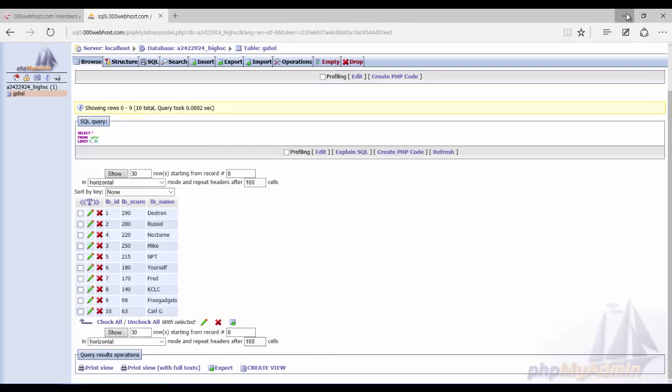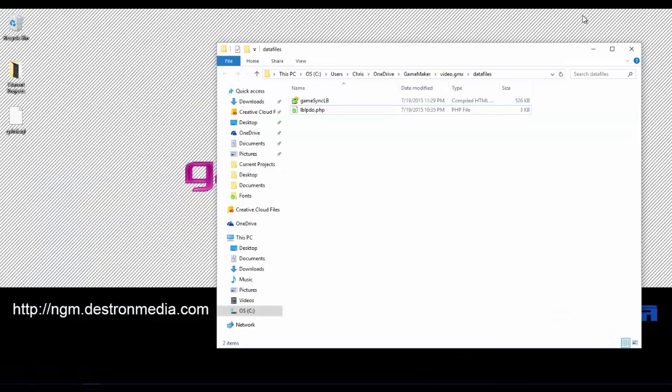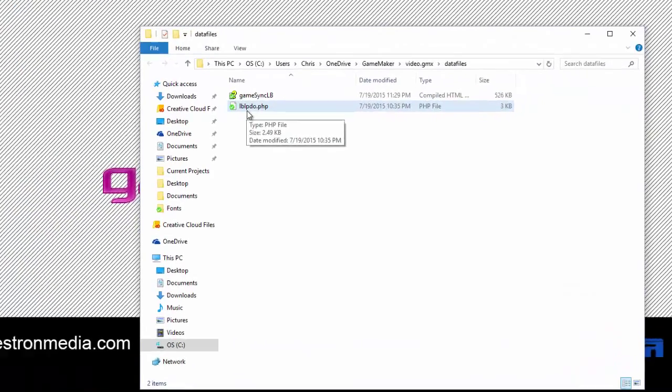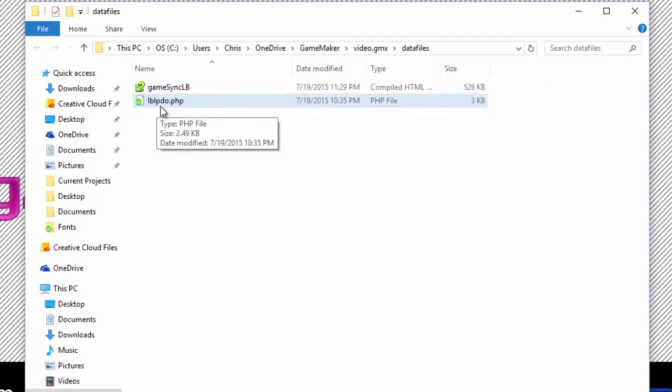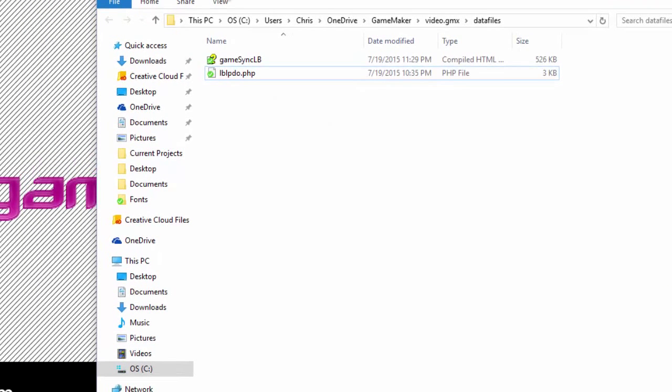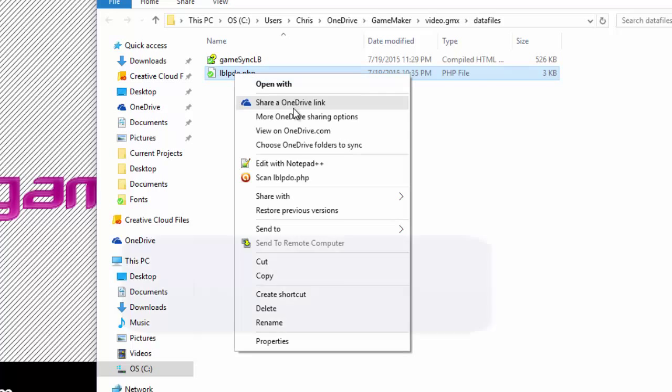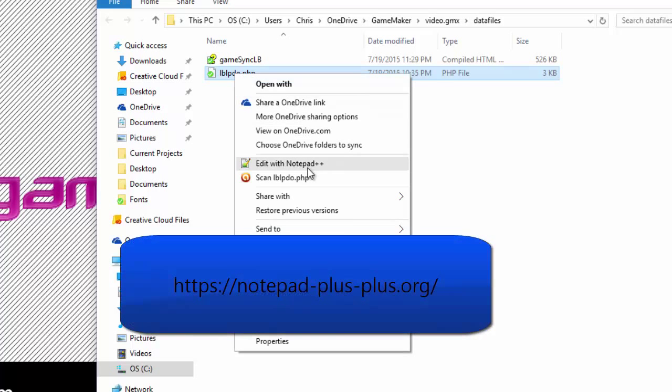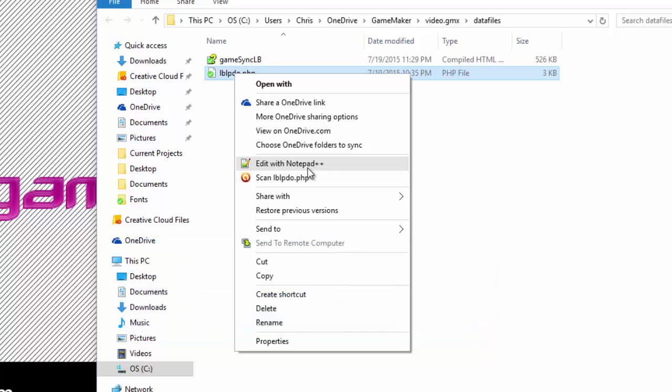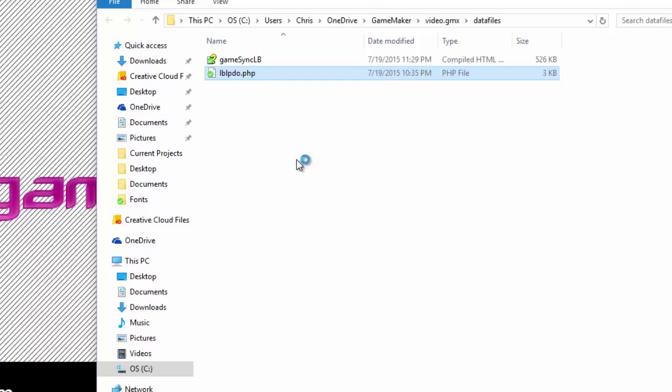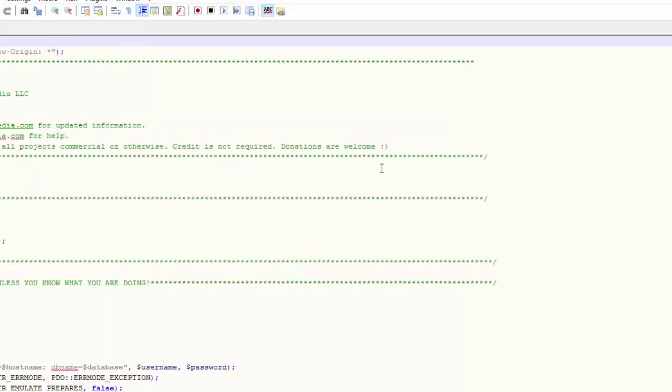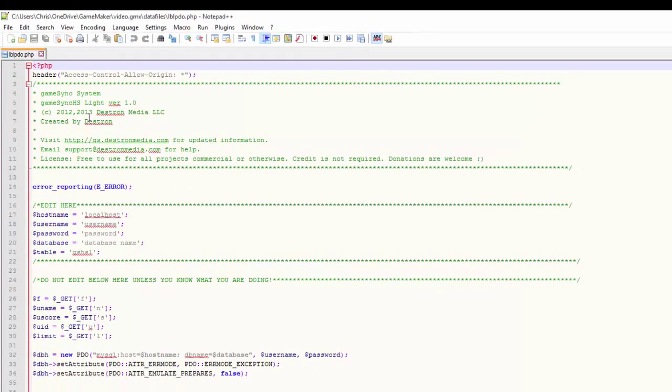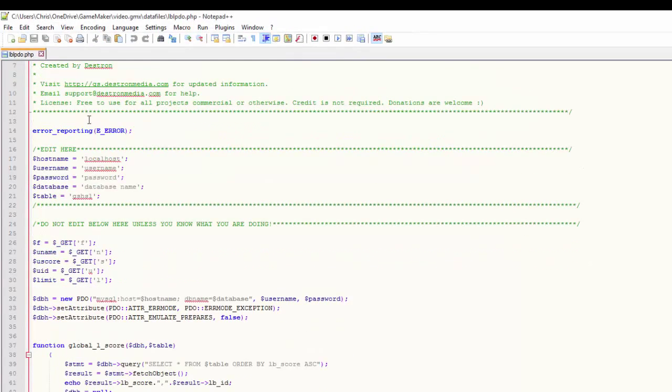Now that we got that set up and ready to go, we need to set up our lblpdo.php script. So in your explorer window, hopefully you still have that open, we're going to edit that. Now I use notepad++, but you can use any notepad editor you want. As long as it's not a rich text editor such as Word or WordPad because they'll add in extra characters that can cause errors.